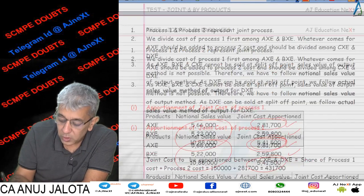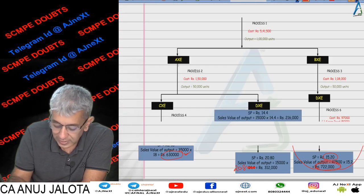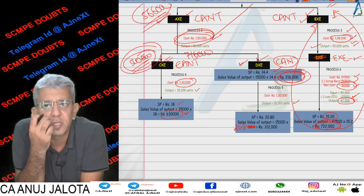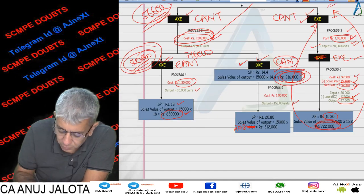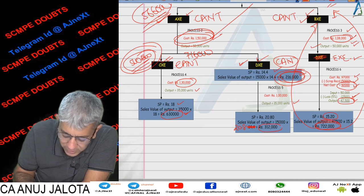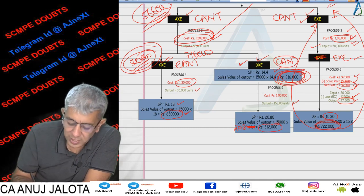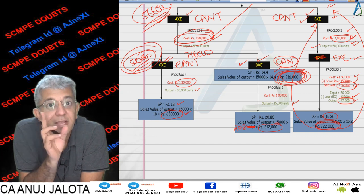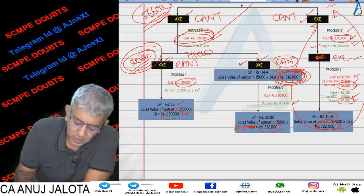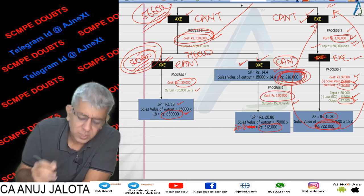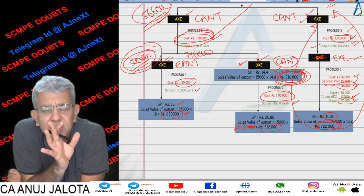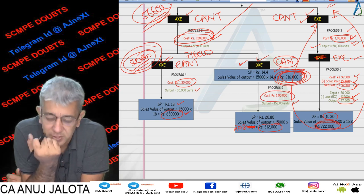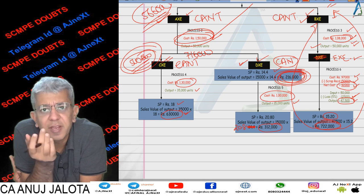Part 2 was about whether to process DXC further or not. If you process it further you get ₹3,12,000; if you sell at the split-off point you get ₹2,16,000 — so extra revenue is ₹96,000. But the extra cost of Process 5 is ₹1 lakh. Since extra cost exceeds extra revenue, the conclusion is: do not process DXC further.